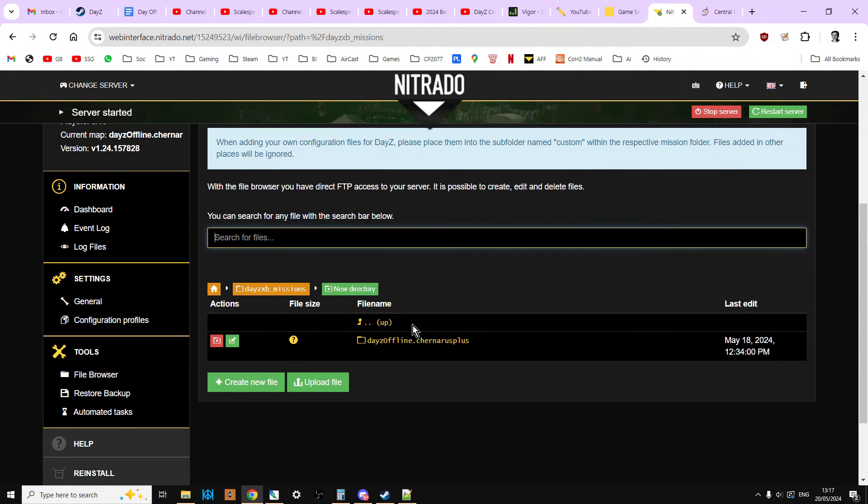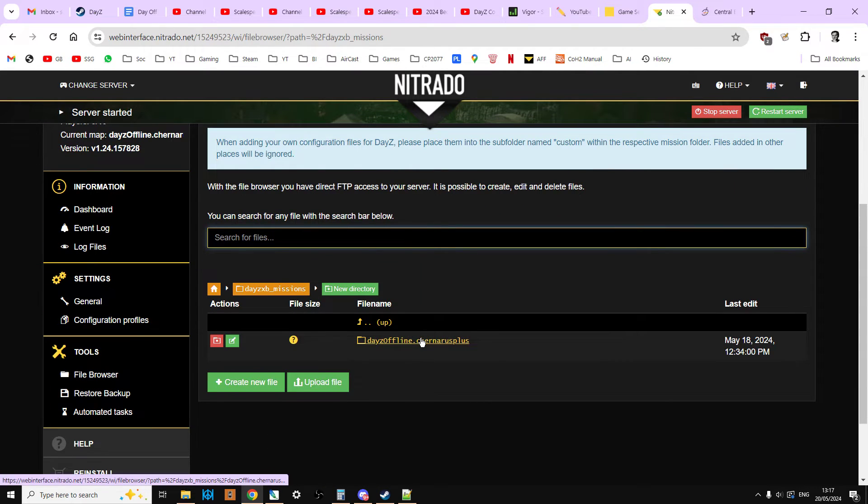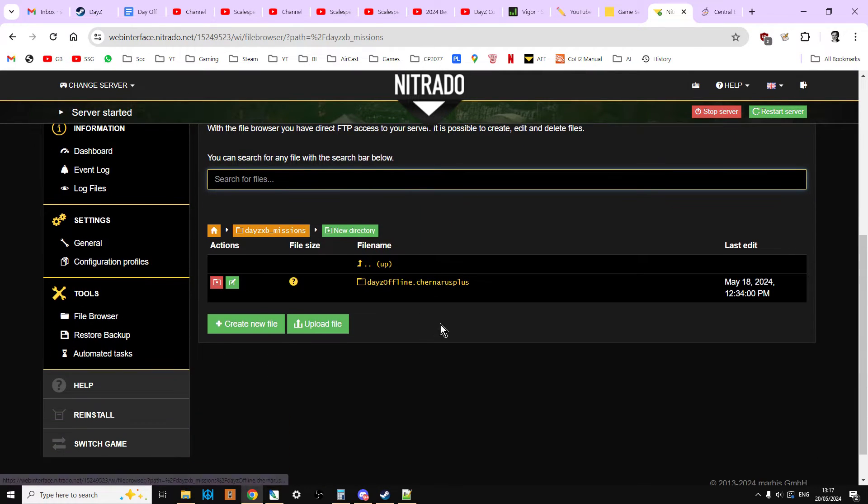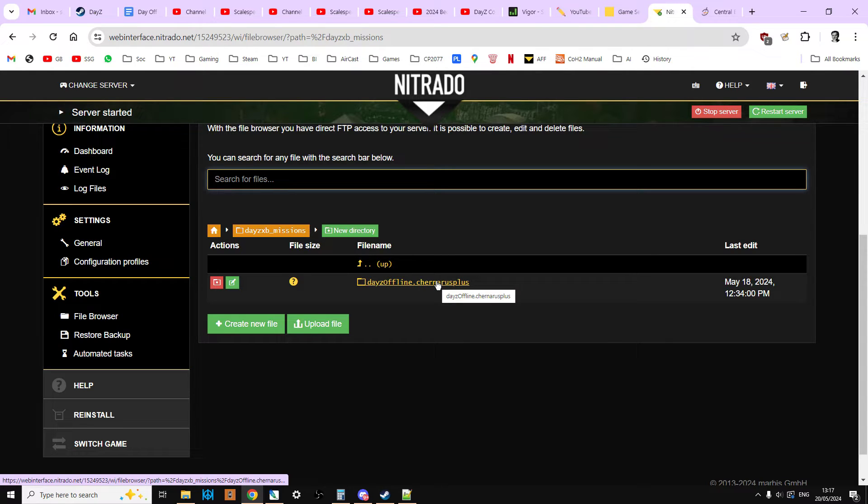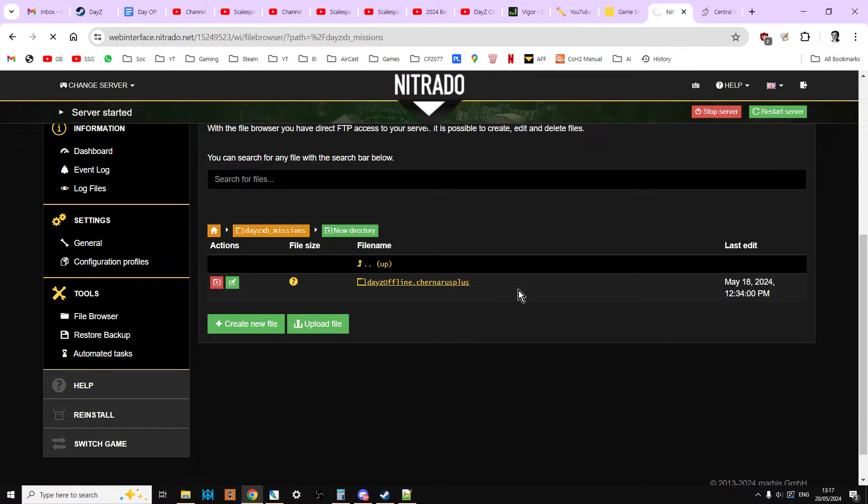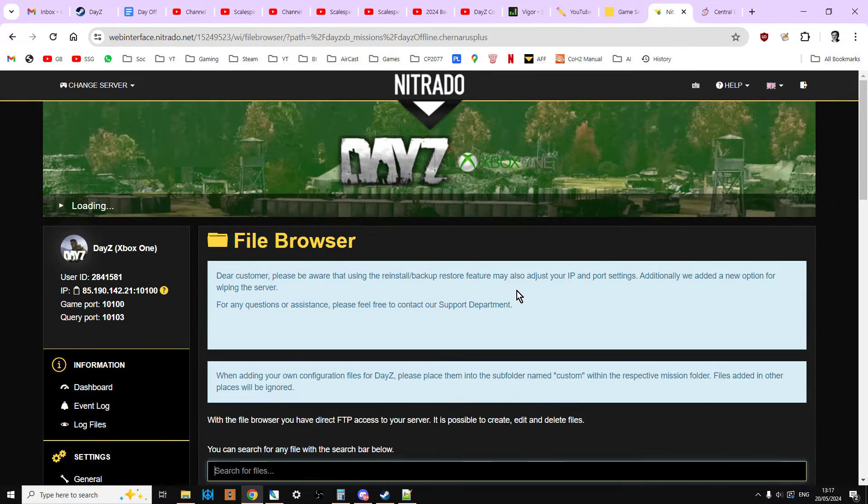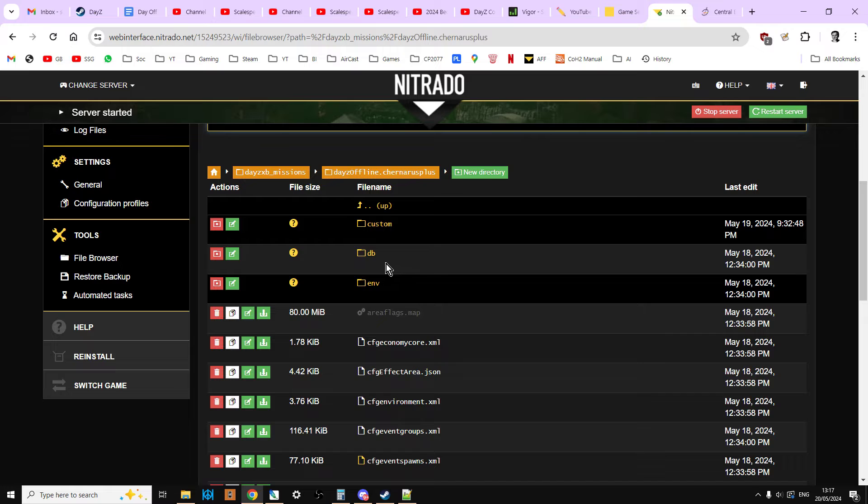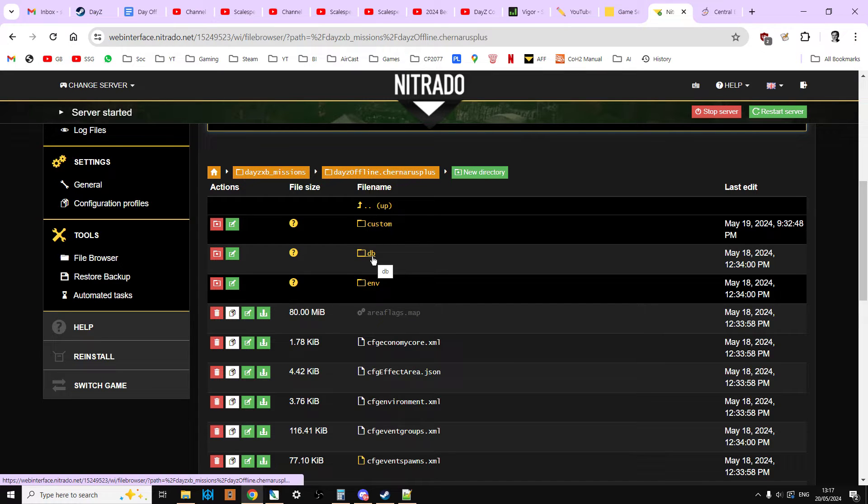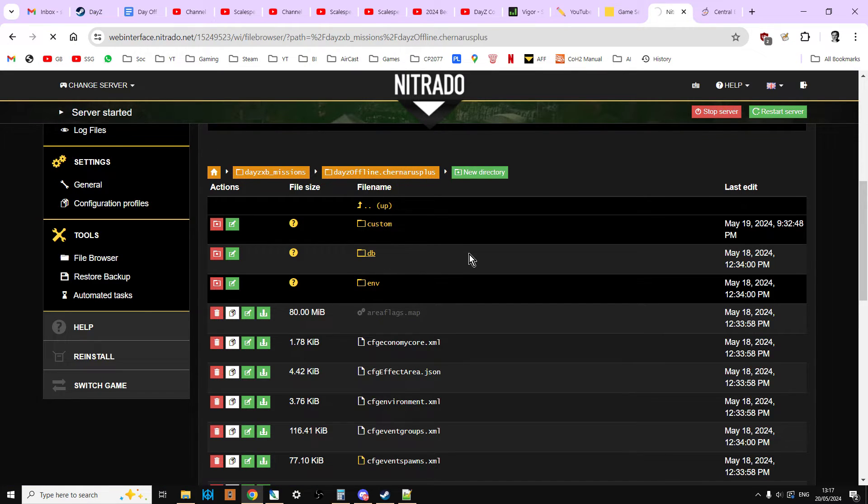And then depending on whether it's a Chernarus server or Livonia, Livonia will say Enoch or the new Frostline map. But this is a Chernarus server. So we're going to click on that. And then we're going to click on the DB directory or the DB folder and go into that one.